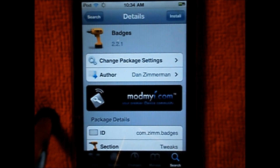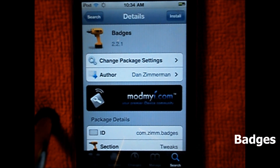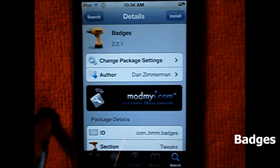What's going on YouTube, Robin from johnsiphone.com with a Cydia tweak review. This tweak goes by the name of Badges, one word, from the Mod My Repo. You can find this tweak for free on Cydia.